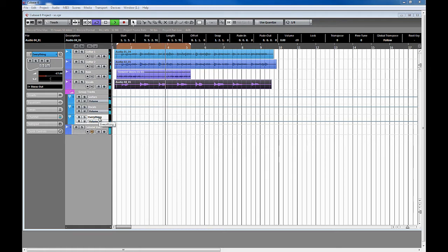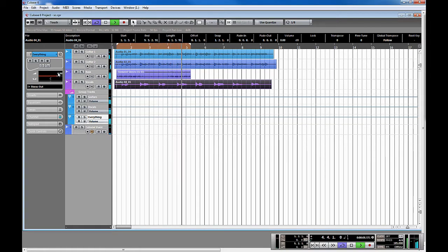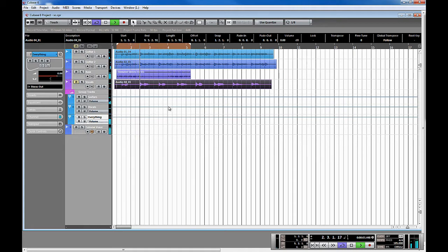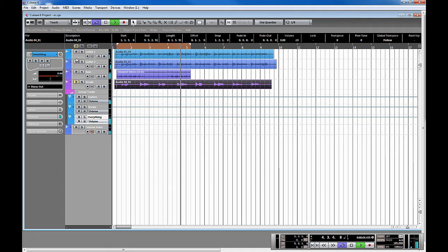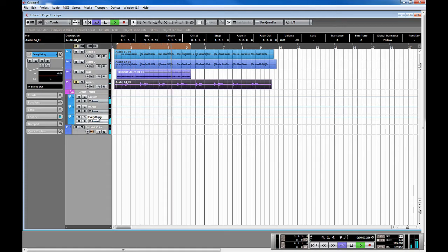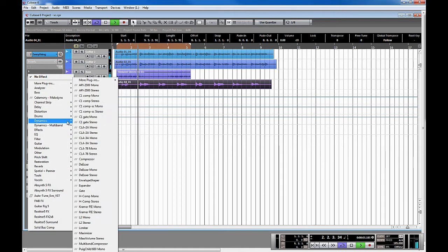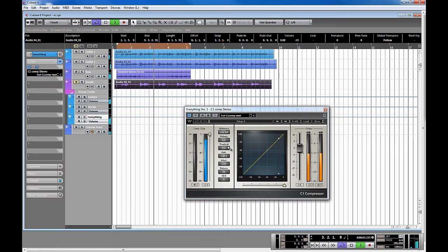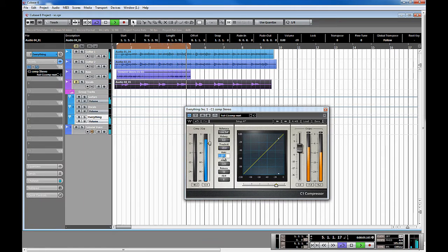Let's go ahead and get the music turned up. Got our little jam happening. I'll mute the vocals for now. Basically got two guitars, bass, and vocals, and I've got that all sent into the everything group here — not the tutorial voice, that's separate. So, DJ trick. Let's go ahead and put a C1 on the music and give it some super basic settings.